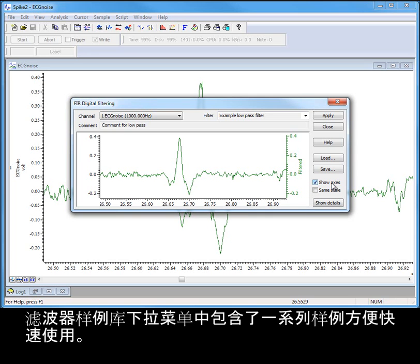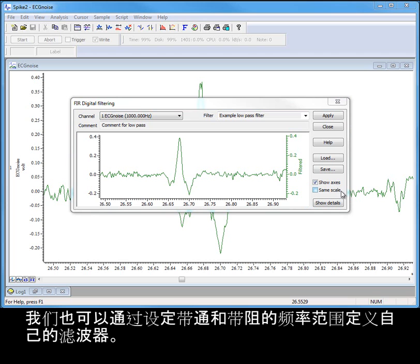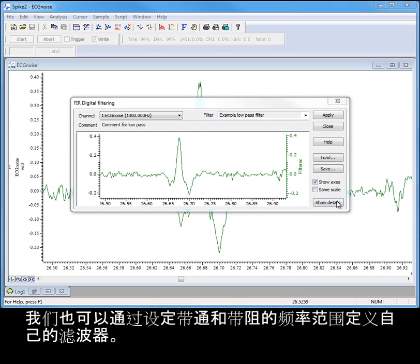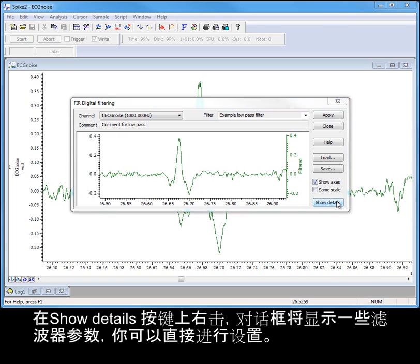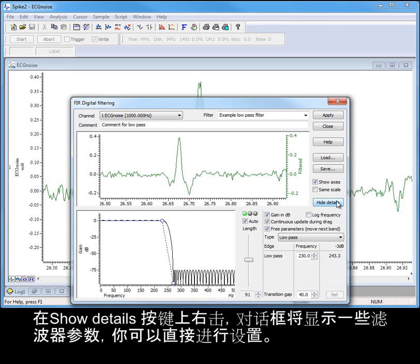The filter bank drop-down holds a list of examples for quick access, but we can also define our own filters by setting up an arrangement of bands for passing and stopping frequency ranges. Clicking on the show details button extends the dialog to show a range of filter settings that can be edited directly.